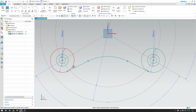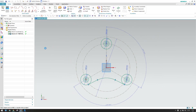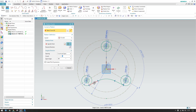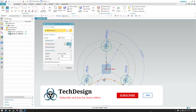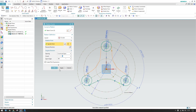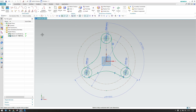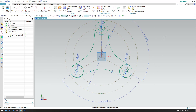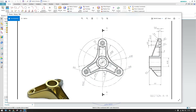We have the curve on one side and need it on the other sides as well, so we'll use pattern curve. Go to pattern curve, set it to circular, select these three curves, span of 360 degrees, count of 3. The point of rotation will be this center point — click OK. We already discussed how to make circular patterns and other patterns, so check my channel if you haven't seen that video.